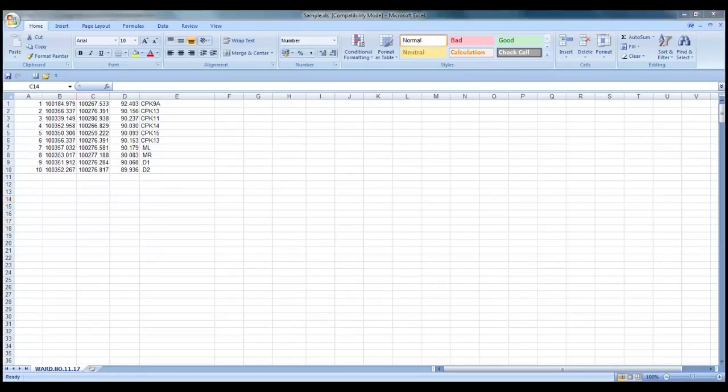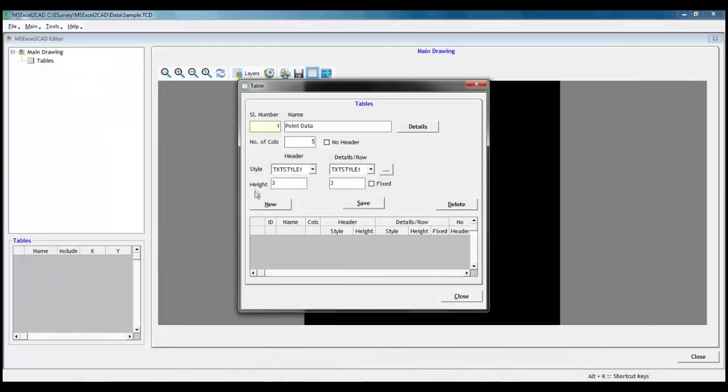That is, we have 5 columns in sample data. Let us mention 5 as the value in number of columns text box and save it.